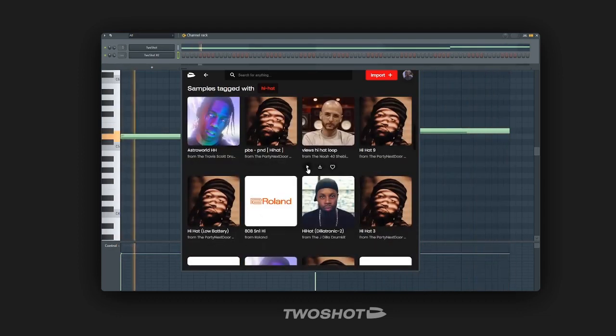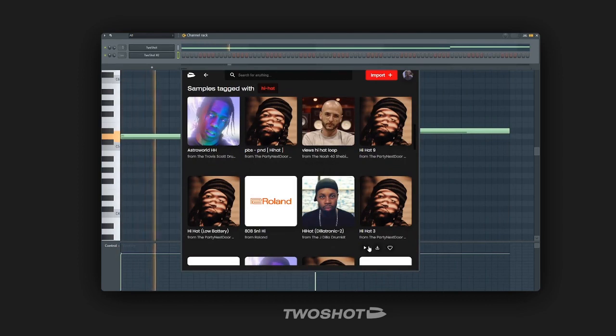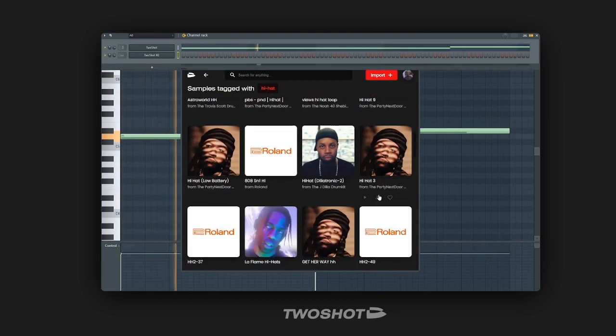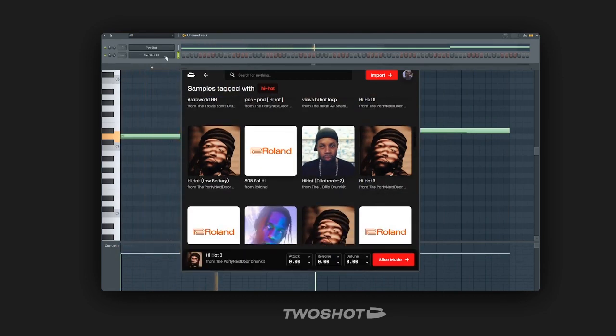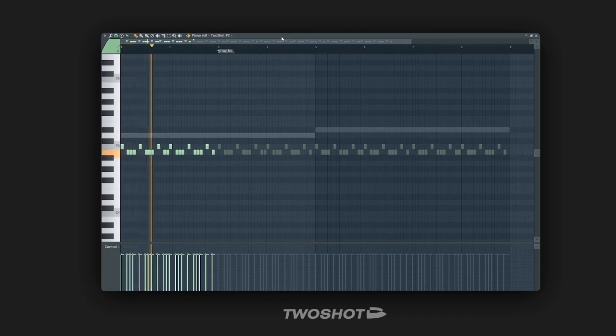Like any other sampler, you have the option to tweak the envelope and the pitch of a sample at the bottom of the plug-in. I'm gonna use this basic hi-hat pattern.